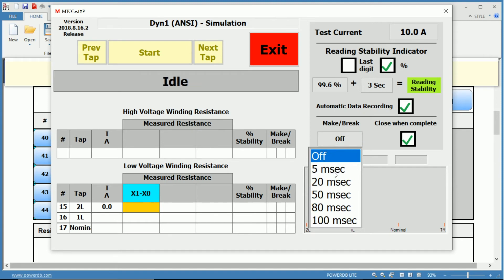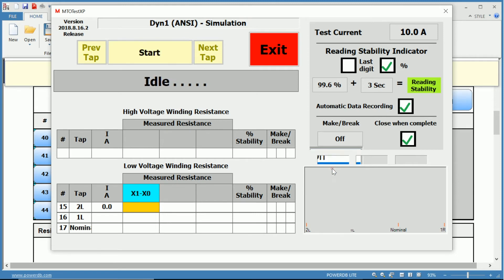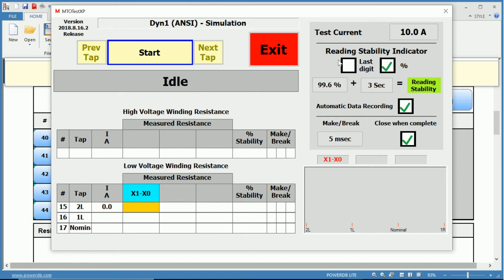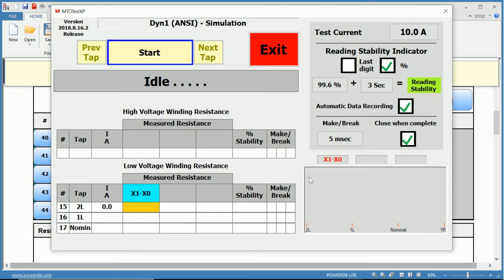For your make-before-break, depending on the manufacturer specifications, this can range anywhere from five milliseconds to one hundred milliseconds. And you have the option to close this once it's complete. So once we've gone through and we've selected all of our tests, we can go through and start the test.